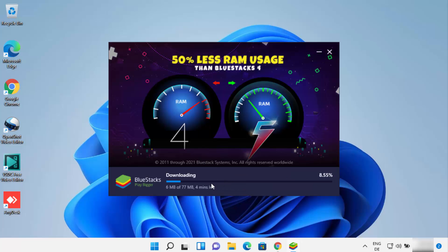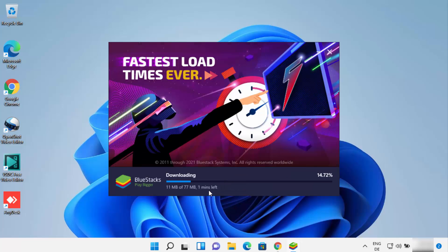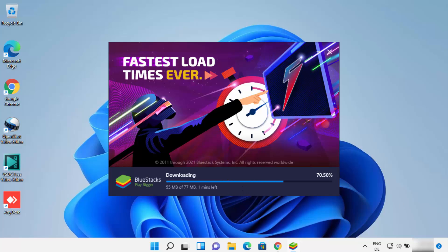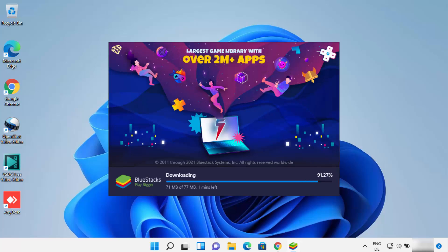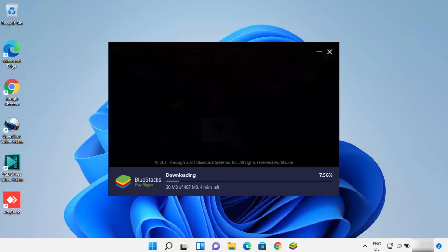Clicking Install Now is going to start the download of some packages related to Bluestacks. You don't need to do anything at this point — you just need to wait for some time until all the packages are downloaded. The installation process is going to start automatically, so you just need to sit back and see the installation process.